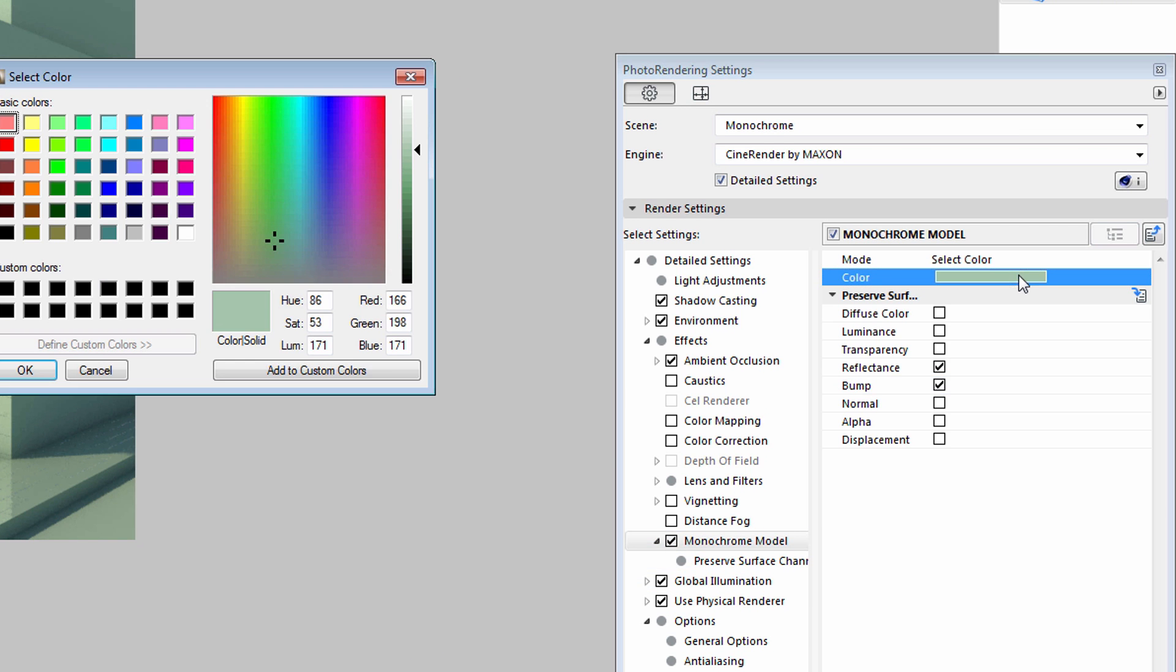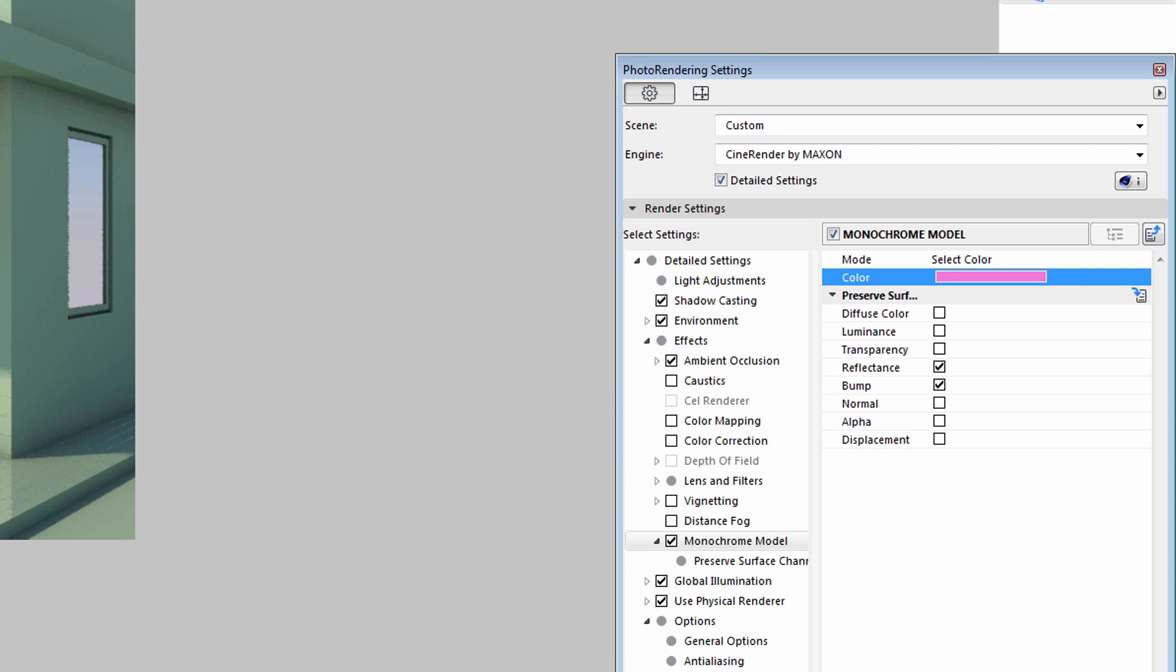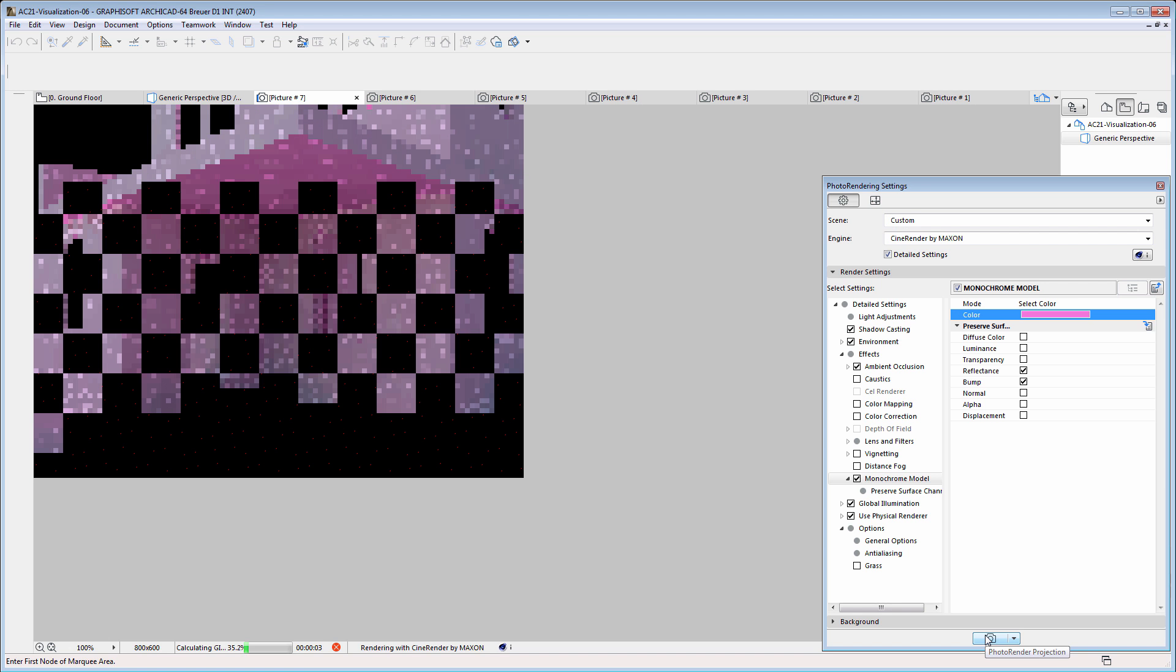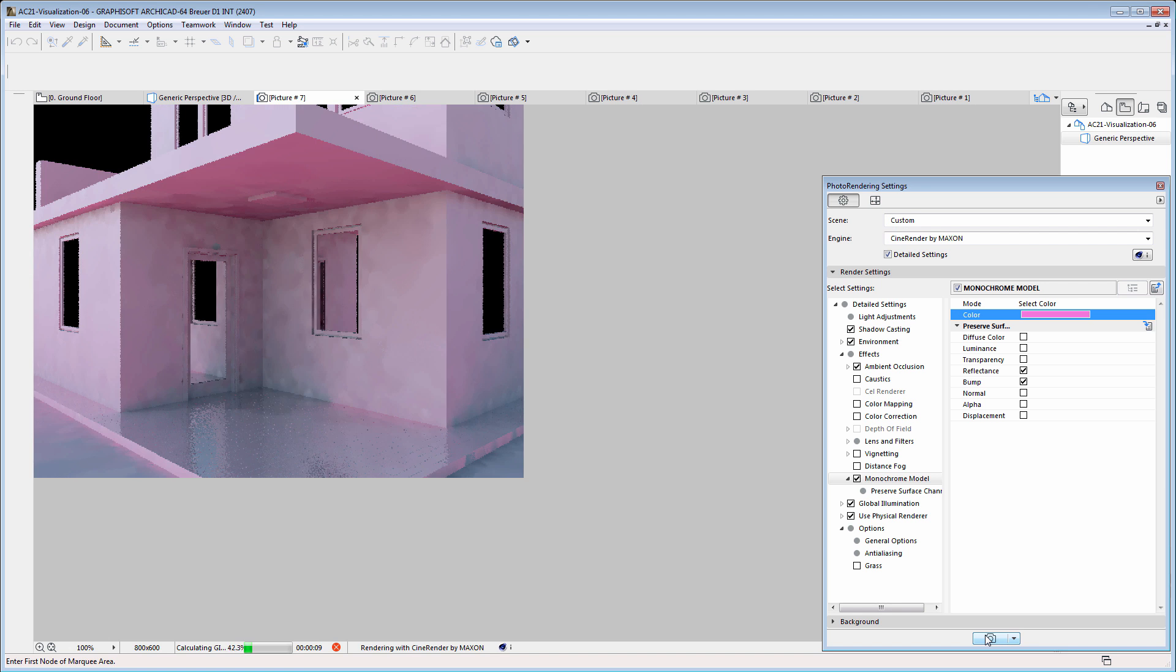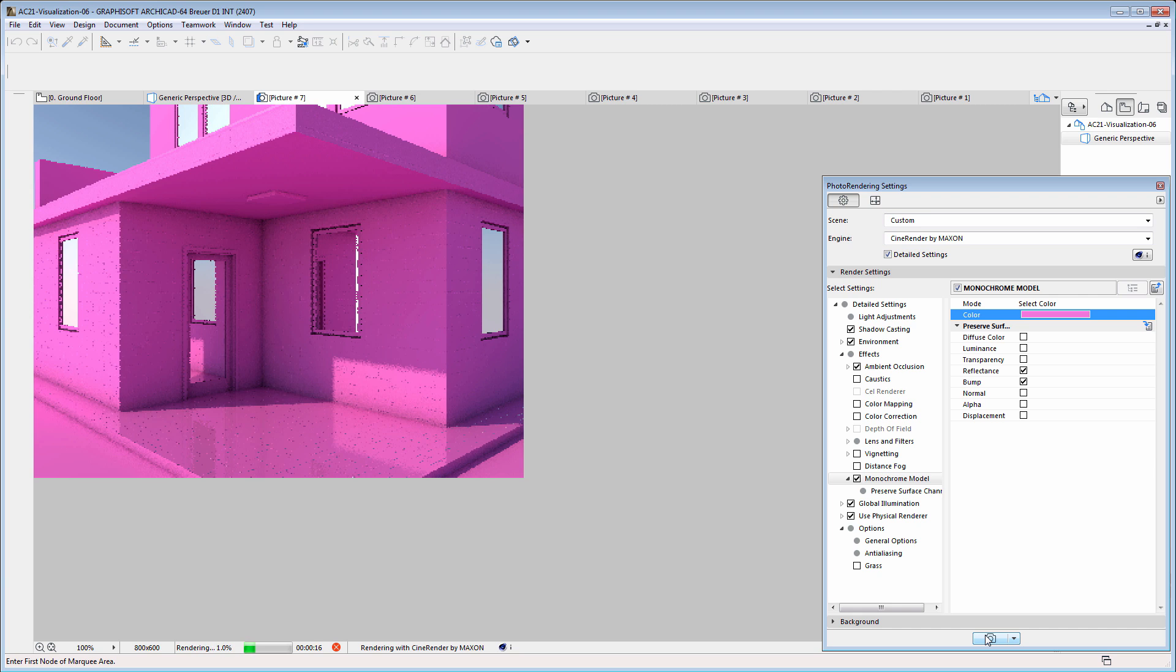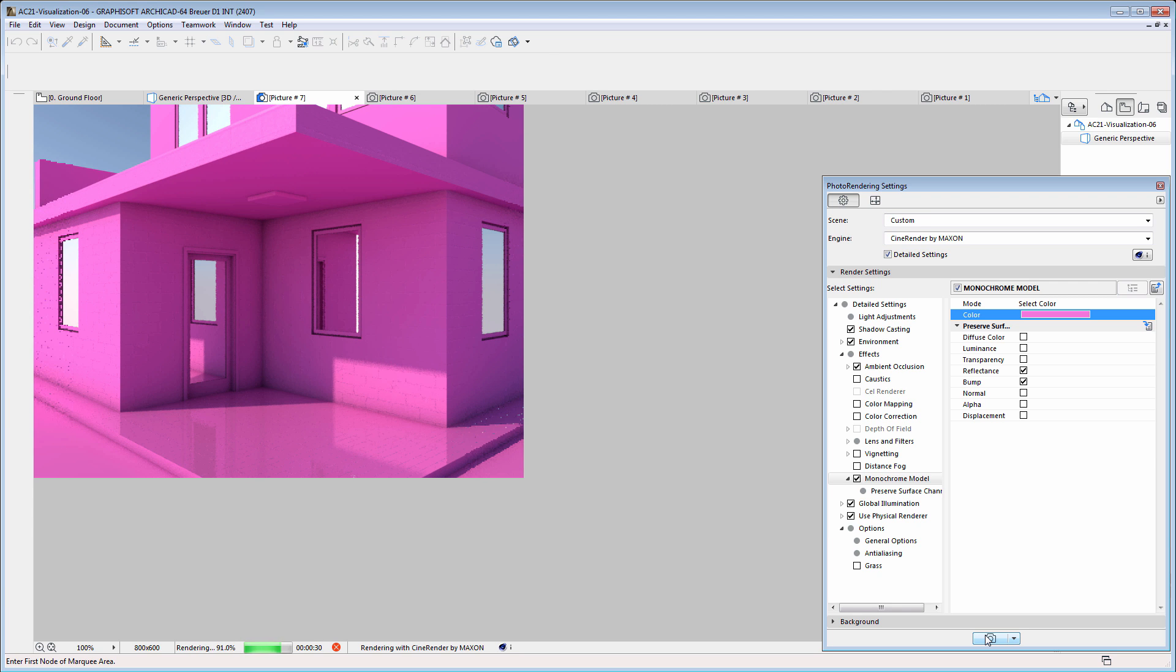Let's change the color and leave all other settings and options unchanged. Here is the Monochrome Model View using a custom pink color.